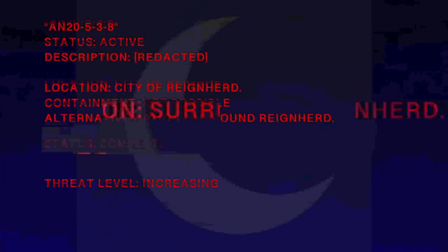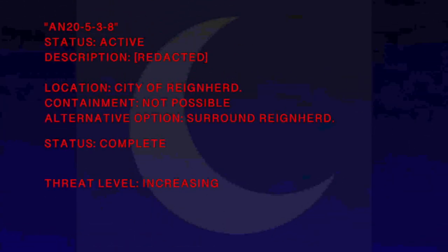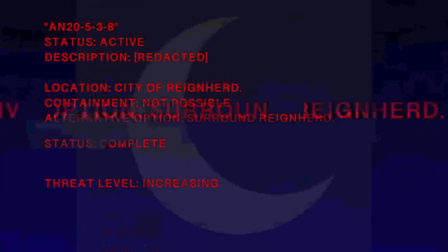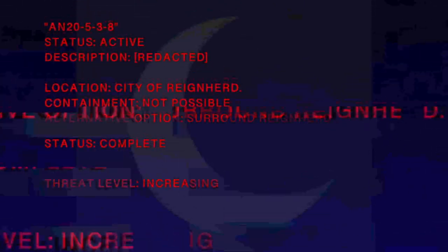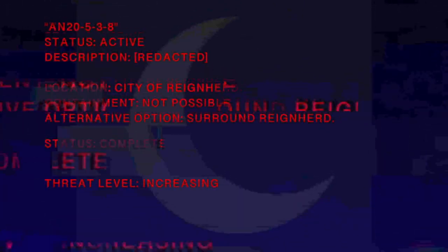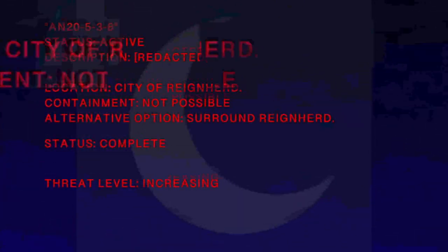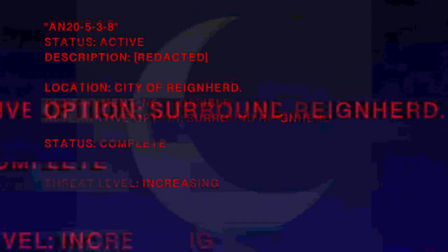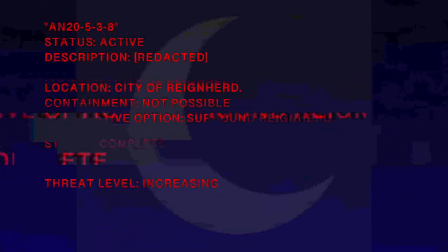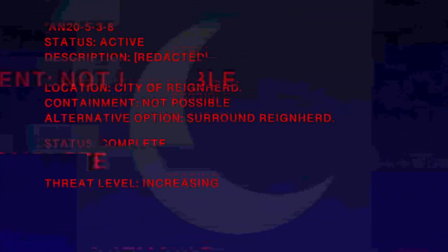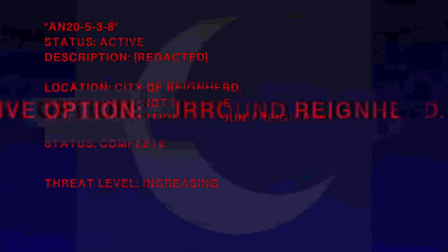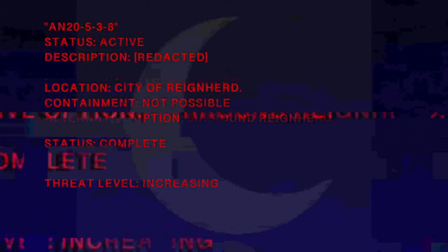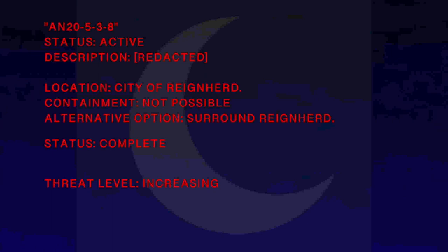Anomaly 20-5-3-8, Status Active. Description Redacted. Location City of Raehold. Containment Not possible. Actual adoption Surren Reinhard. Status Complete. Threat level increasing.